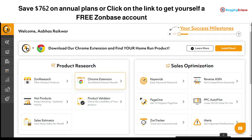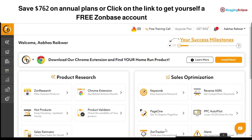So guys, this was a small review of what Zone Base has to offer. If you're looking to get a free trial, you can click the link in the description or check out our blog for a deeper analysis of Zone Base and its features. That's it for now — thank you for watching and have a nice day!